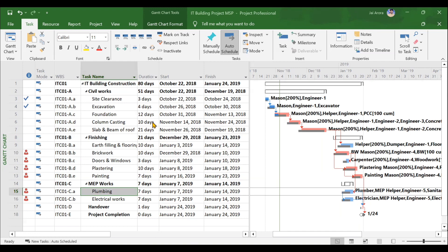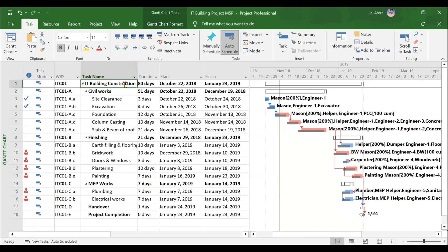The very first video after the introduction will be on the creation of the project. I have taken an IT building construction project as the practical project for this whole series. Every project you execute will be just like this — it will have civil works, finishes, MEP works, handover and completion. So whatever project you execute at site, if you execute this particular project in MSP, you will be able to relate any project in the construction business. Inside these projects, we will be creating work breakdown structures like civil works, finishes, and activities like site clearance and excavation.